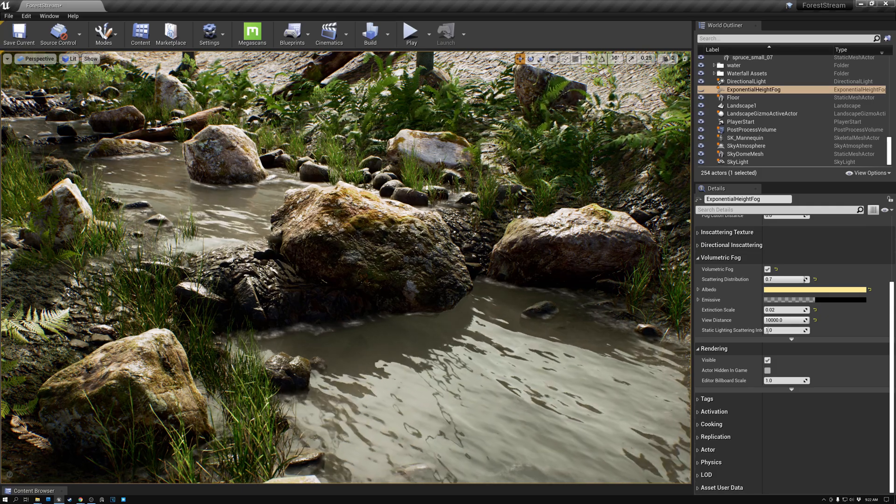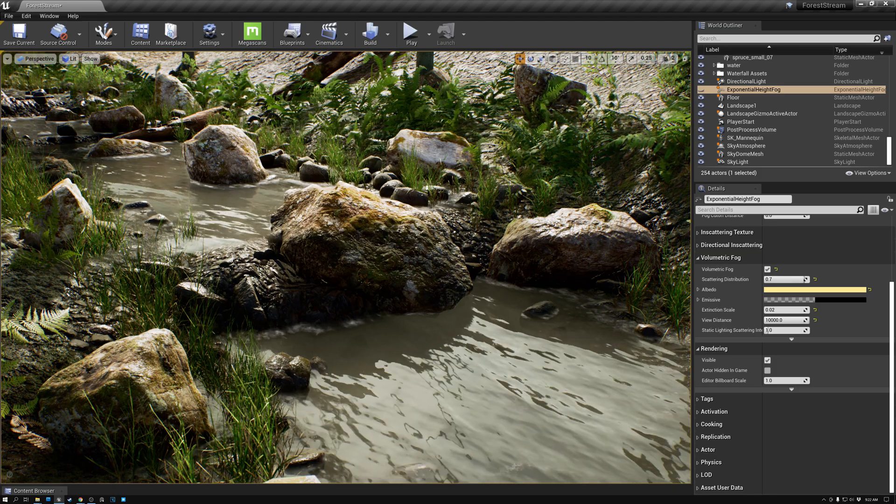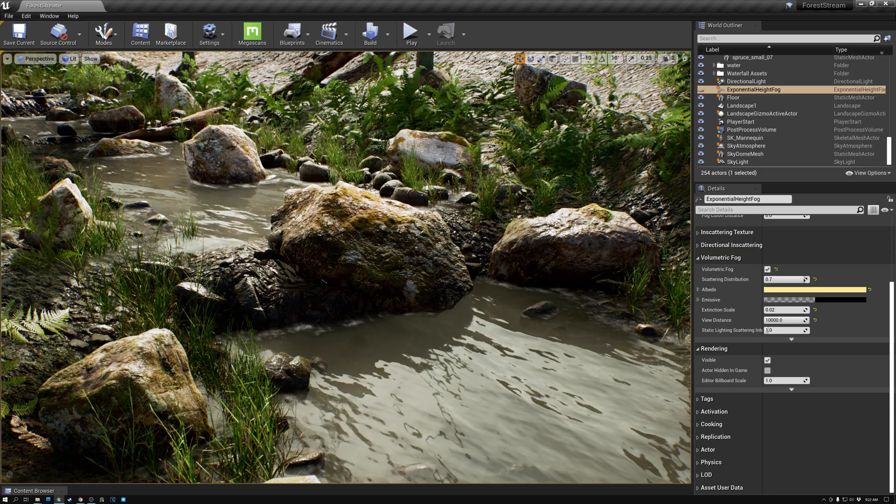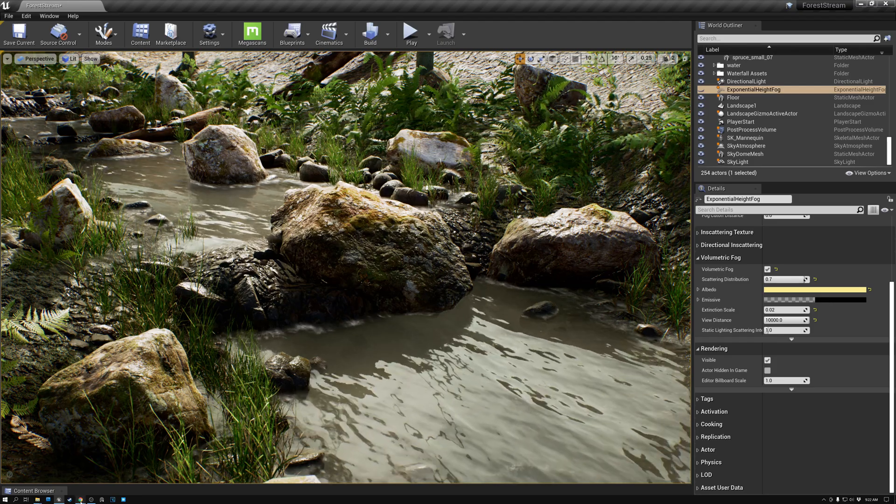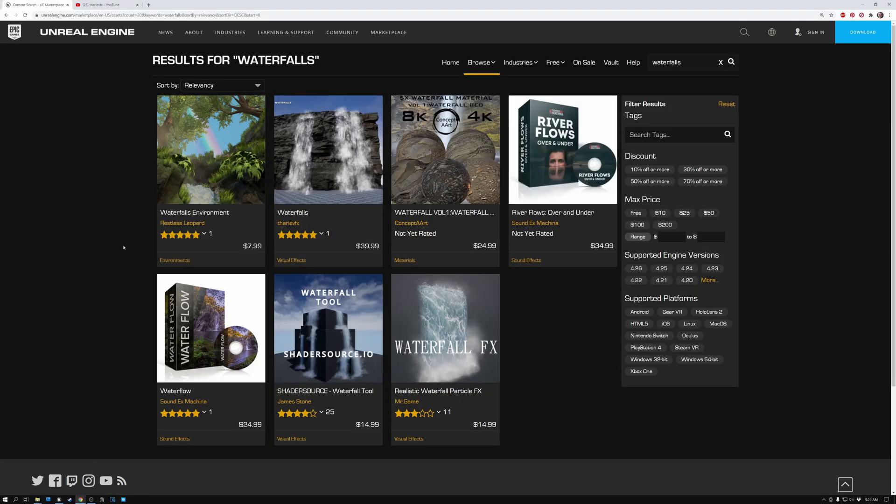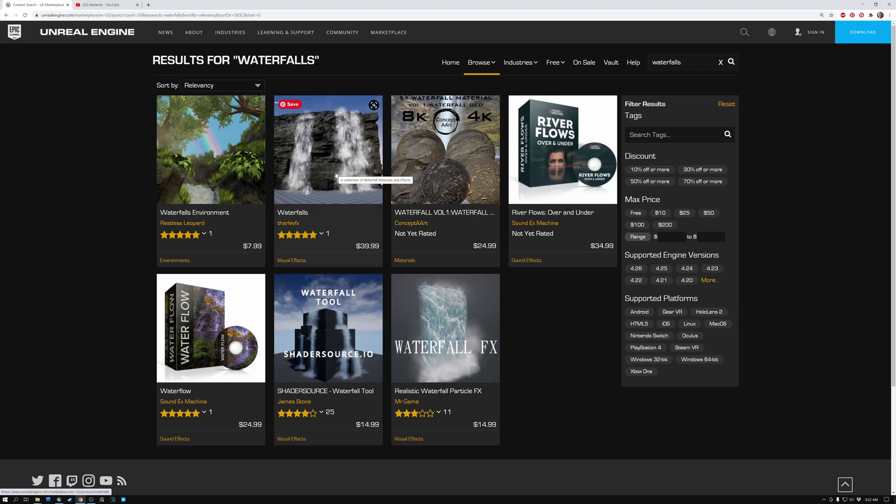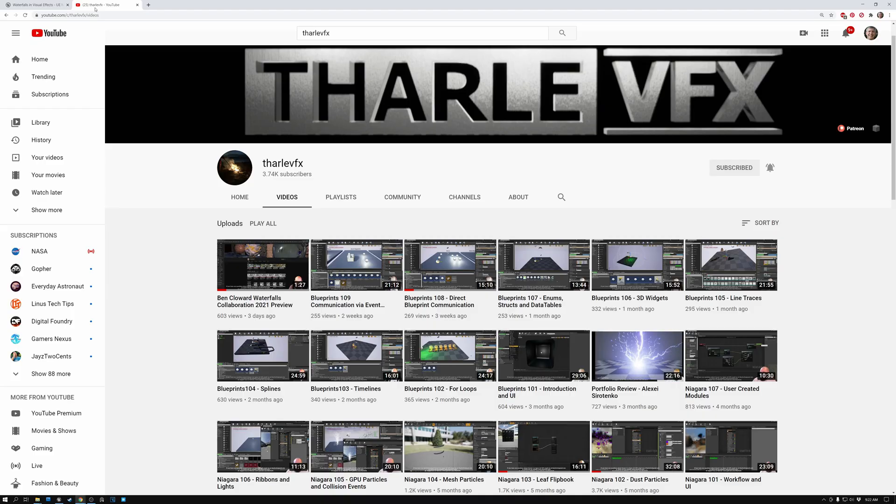And so the first thing I thought of was, maybe I'll just go to the Unreal Marketplace and take a look at what's available there. If we open up Unreal Marketplace, I did a search for waterfalls here and you can see the result that came up that I really liked was this one. It's by Tom Harl VFX. I recognized that name. This is the same guy that has this amazing YouTube channel.